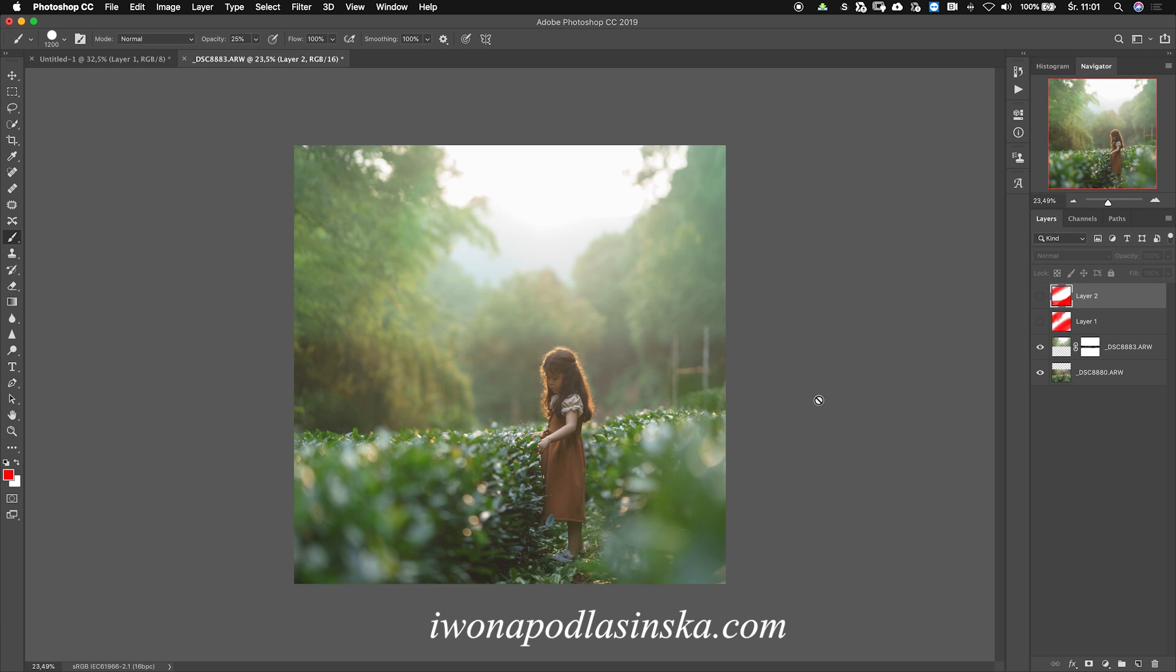And yeah, check my workshops because I'm coming to many countries next year. So see you next time, bye!